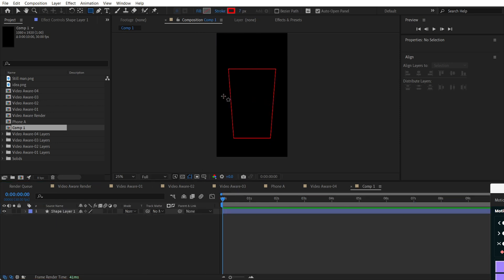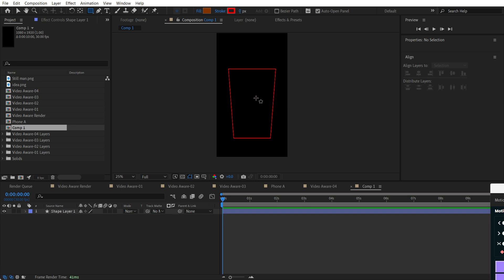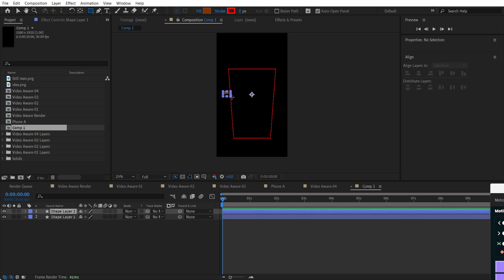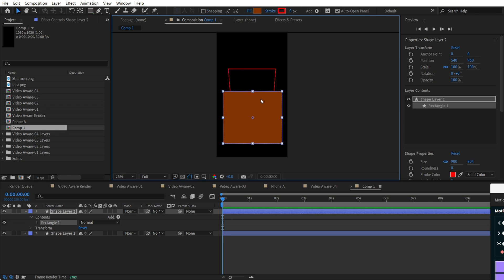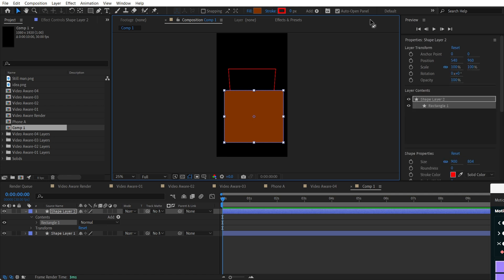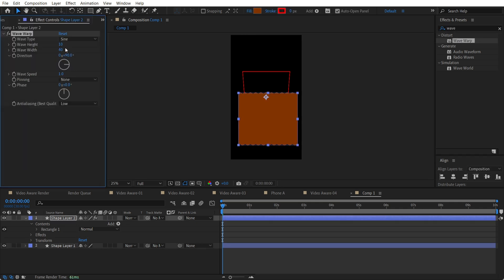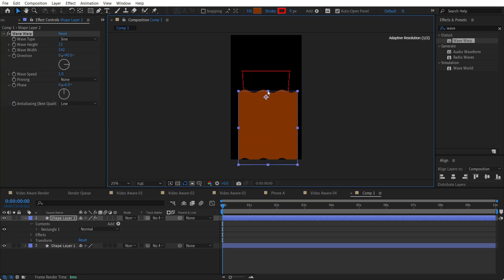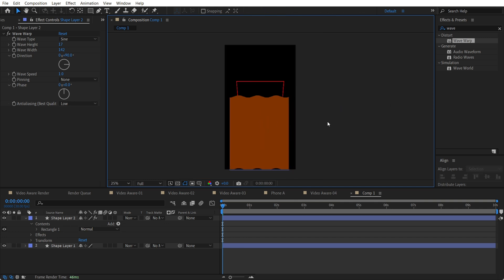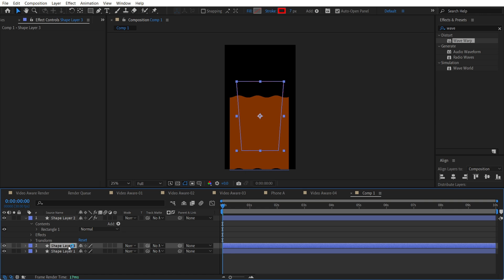Now we want to create the liquid. To do that, just find a brown color — for example, it will look like coffee. Make a shape like this. Then find the Wave Warp effect and adjust the width and height — something like this should be enough. Then duplicate shape layer number one.